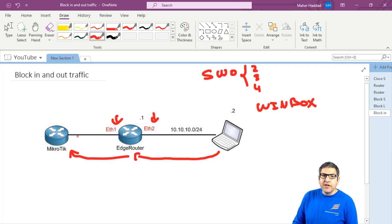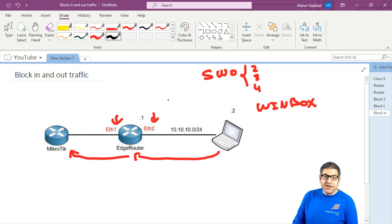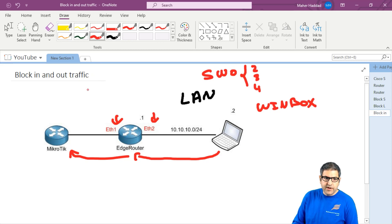So here we can do it in both ways — whether we do it on the direction in from the LAN. So this is the LAN we set here, and this is the WAN.